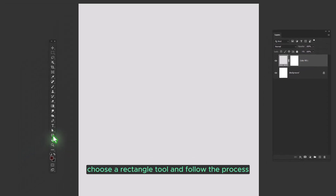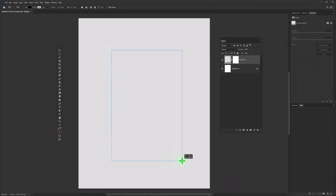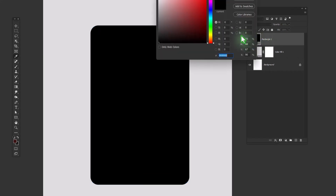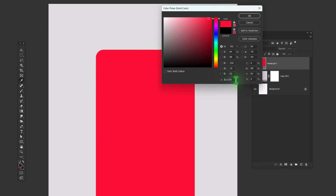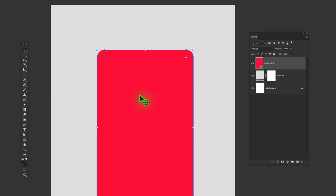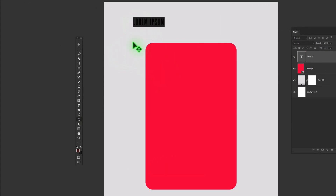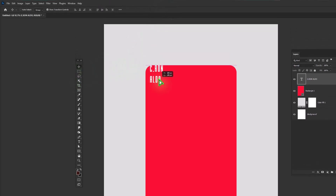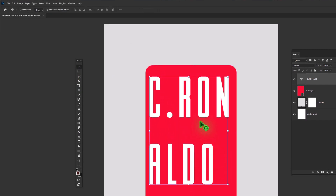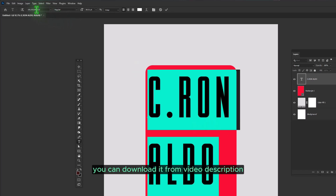From Shapes, choose a Rectangle Tool and follow the process. Then choose the Type Tool and type your text. I'm using this font — you can download it from the video description.